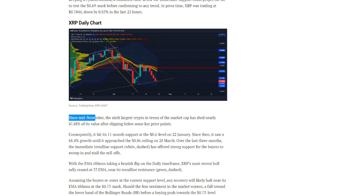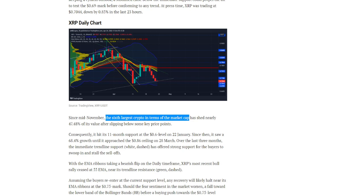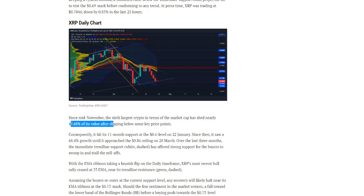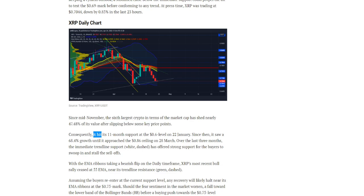Since mid-November, the sixth largest crypto in terms of market cap has shed nearly 47.48 percent of its value after slipping below some key price points. Consequently, it hit its 11 month support at the $0.60 level on January 22nd.